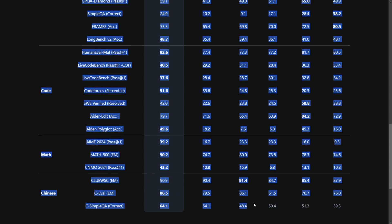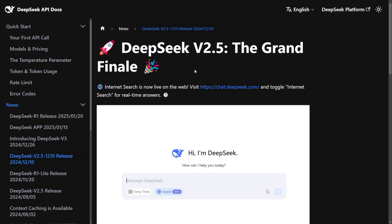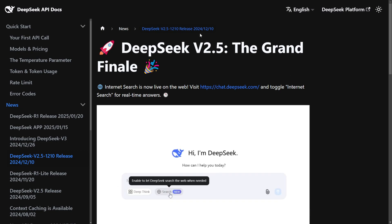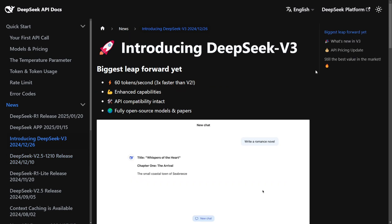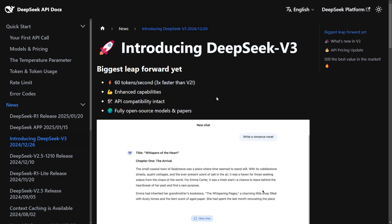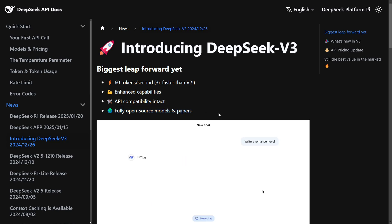Since it's a Chinese model, I would expect the Chinese benchmarks to be the best. And sure enough, two out of three it performs the best, with only Qwen being able to compete against it. The DeepSeek company was actually created over a year ago in 2023. They've kept releasing versions — starting with DeepSeek V2.5, which was able to search the web on December 10th, then into DeepSeek V3 with three times faster speed than V2, enhanced capabilities, API compatibility, and full open source models and papers.